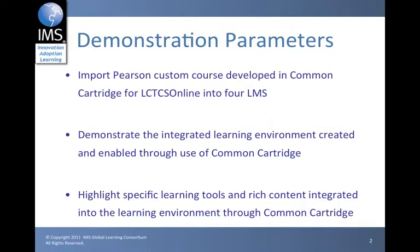Now for the purposes of this demonstration, we'll focus on three key areas. The first will be to import the Pearson custom course developed in Common Cartridge for LCTCS Online into four learning management systems. From there, we'll demonstrate the integrated learning environment created and enabled through the use of Common Cartridge. And then we'll highlight specific learning tools and rich content integrated into the learning environment through the use of Common Cartridge.